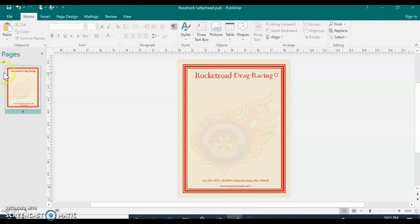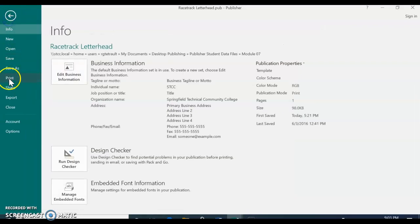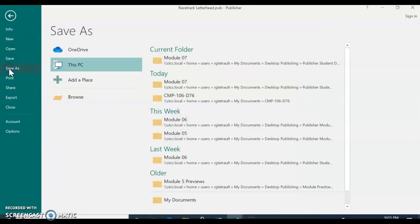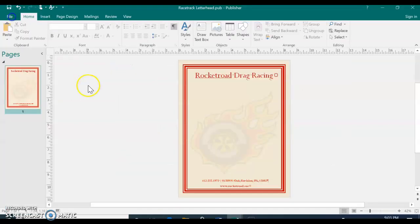So go ahead and file. Save this. Save as. And save it where you keep all your documents. And call it Racing Letterhead. So save this as Racing Letterhead. And then we're going to continue working with it. So if you have it open still, that's fine.